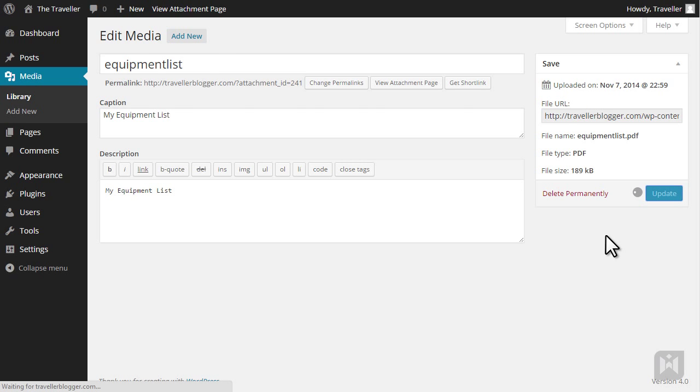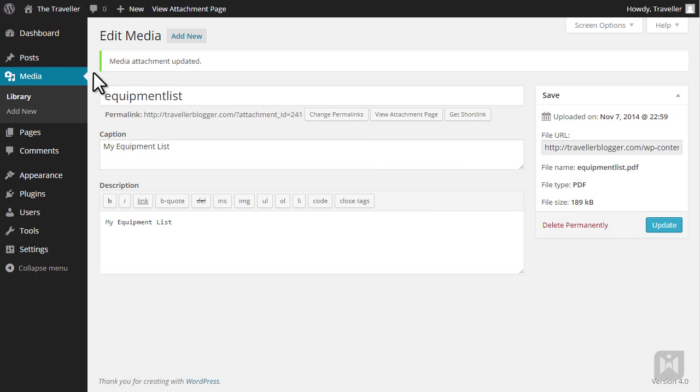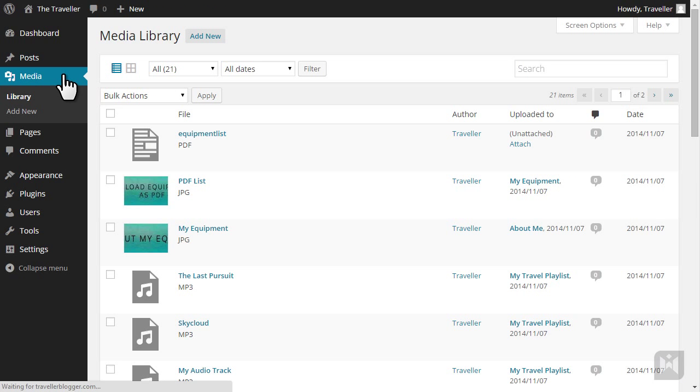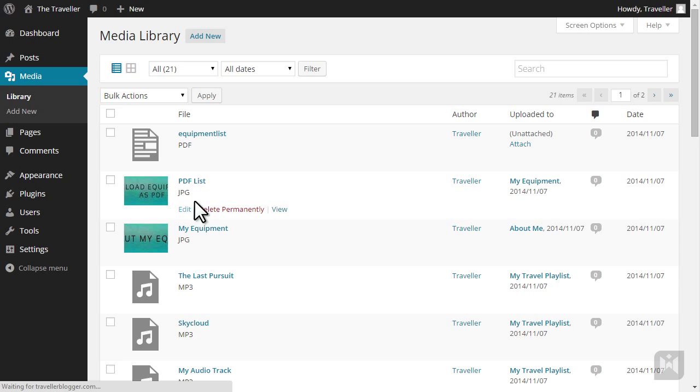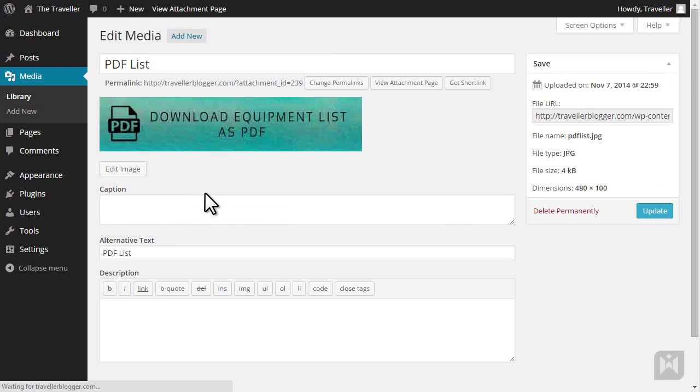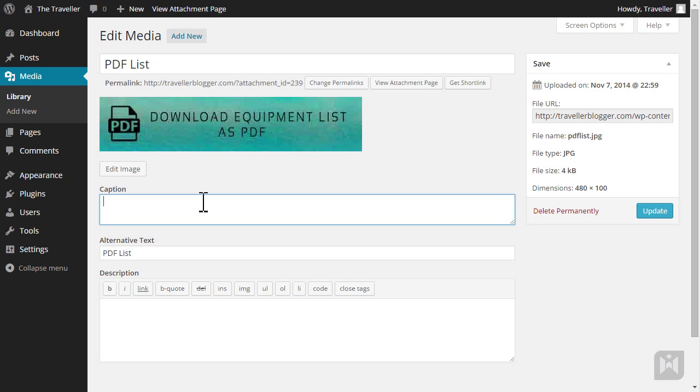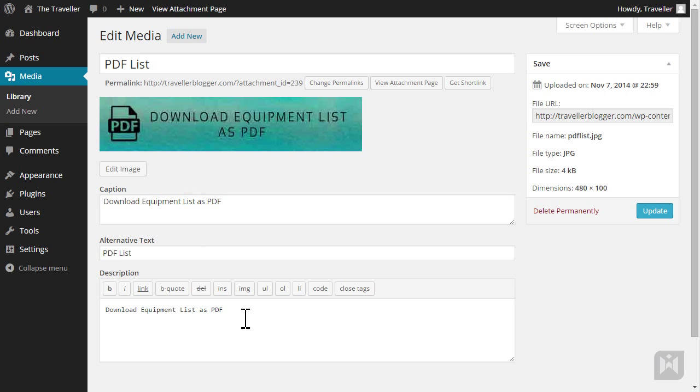Go back to the media library. This time we're going to edit an image. When we edit images in the media library, we can also make minor adjustments in the image editor. We'll update the metadata for this image file, but before clicking Update, we'll open the image editor by clicking Edit Image.